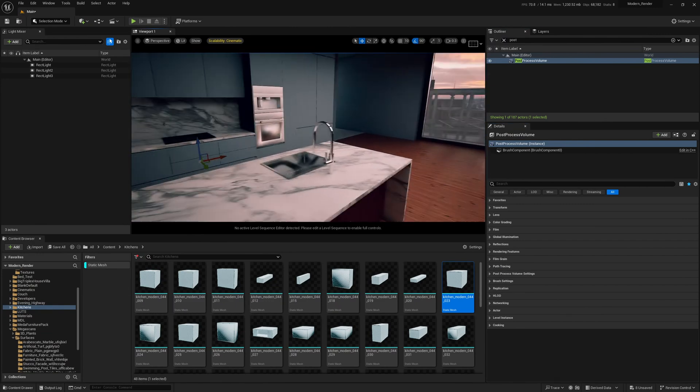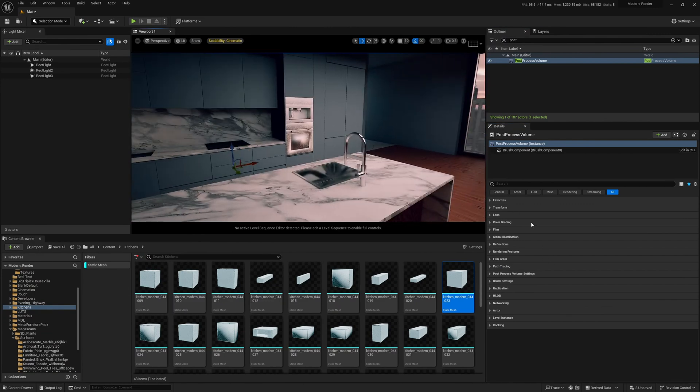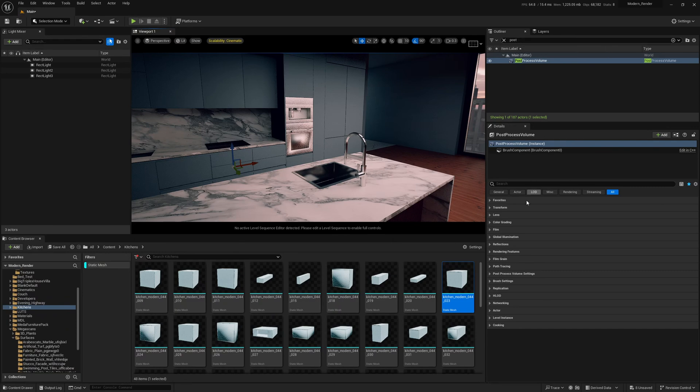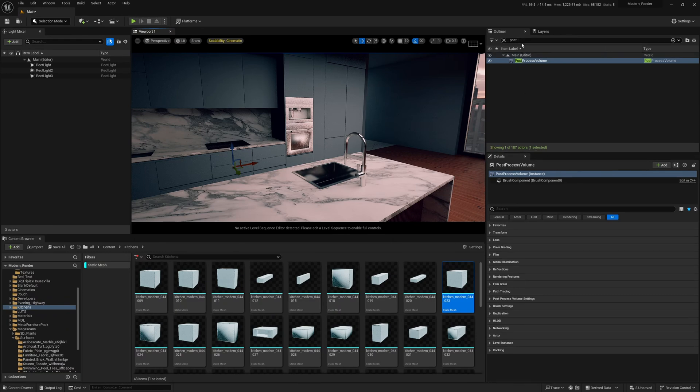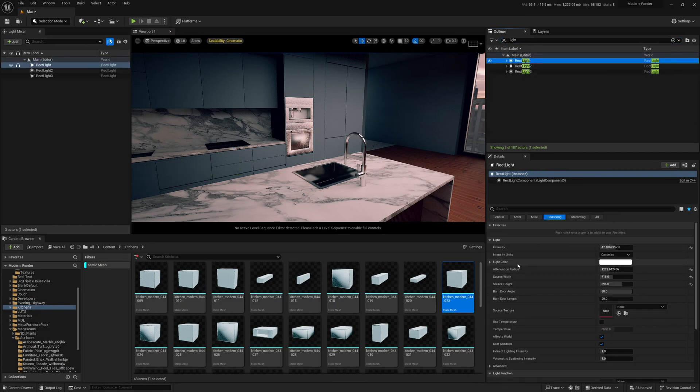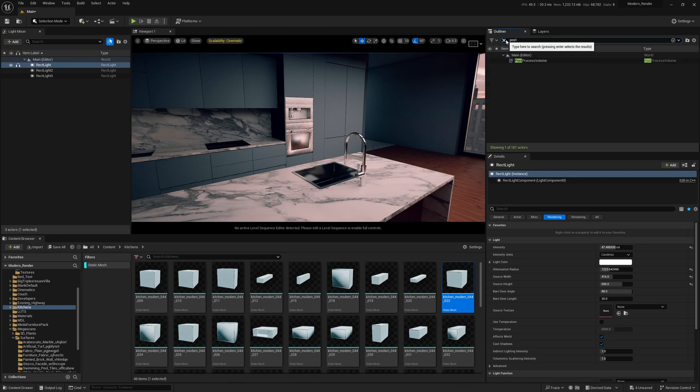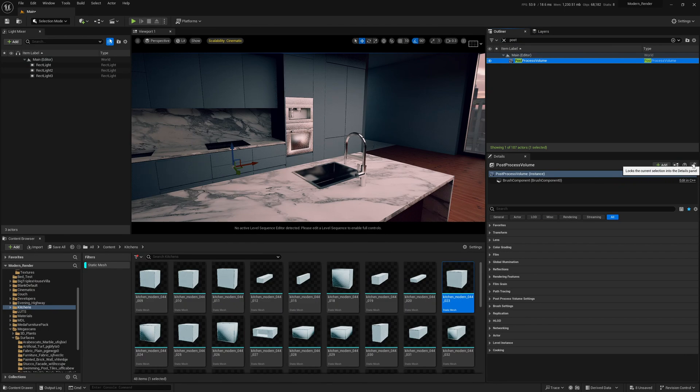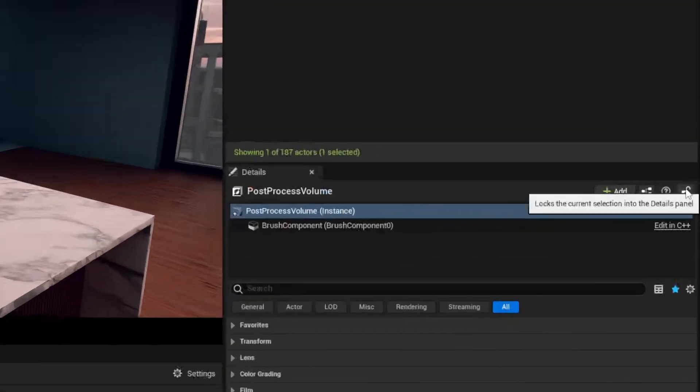And then while we're talking about that as well, we may as well talk about managing multiple details panels at one time. So at the minute if you click post process volume but you want to open a light as well, like in the details panel, you have to switch between post process volume and then the light, and then you have to go back to the post process volume.